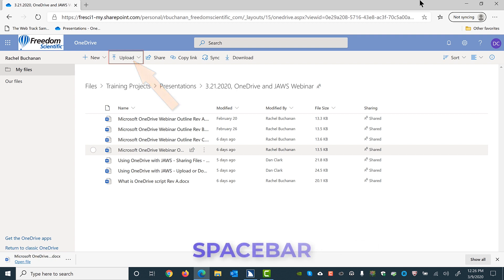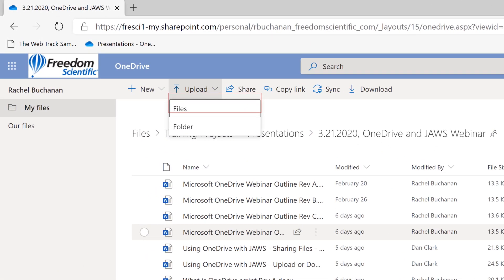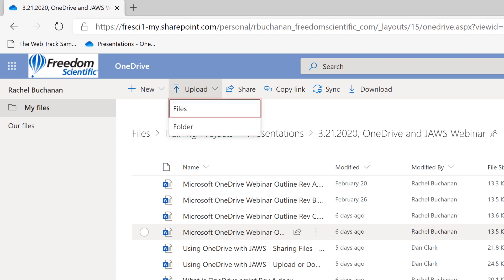Press spacebar to open a menu with two choices, files or folder. Files. One of two. Make your selection, and then use the resulting dialog box to navigate to and select the files or folder you want to upload. Folder. Two of two. Files. One of two. I'll press spacebar on files.